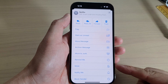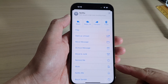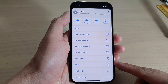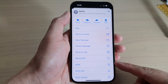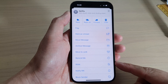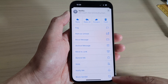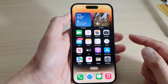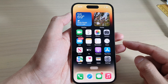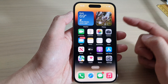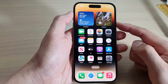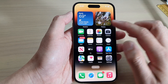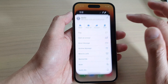How to mute or unmute an email conversation in the Apple Mail on iPhone 14 series. First, let's go back to the home screen by swiping up at the bottom of the screen. And on the home screen, open up the Mail app.